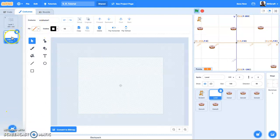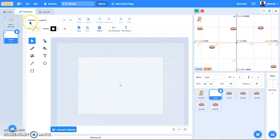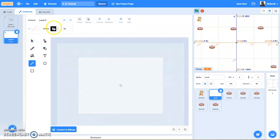We are going to name this costume. Notice this is automatically costume 1 - this is just going to be renamed to level 2. Okay, so this is now costume level 2 and using the line tool with the same settings as before - outline black, line thickness 10 - we are going to start laying out level 2.